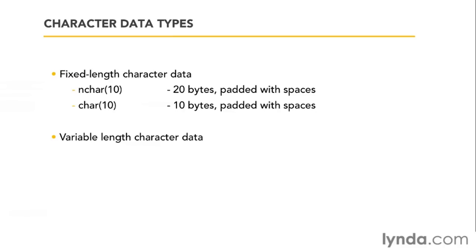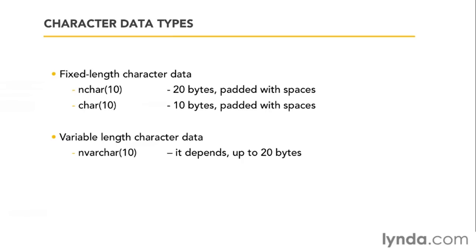But even if you're picking variable length character data, you need to know the impact this is going to have. If you specify an nvarchar with a length of 10 characters, the length of it is flexible. It depends. The maximum this will be will be 20 bytes. But if you're only storing one or two characters, it should only take up the space for one or two characters.